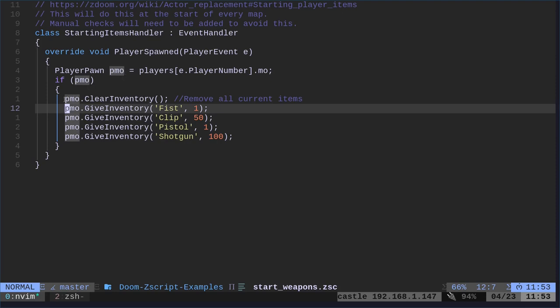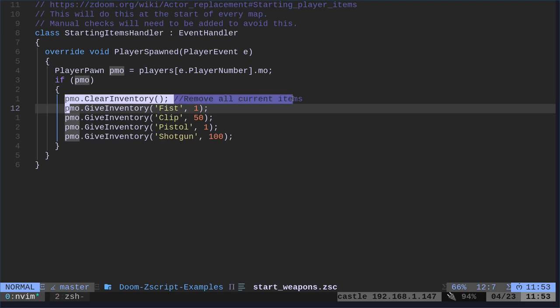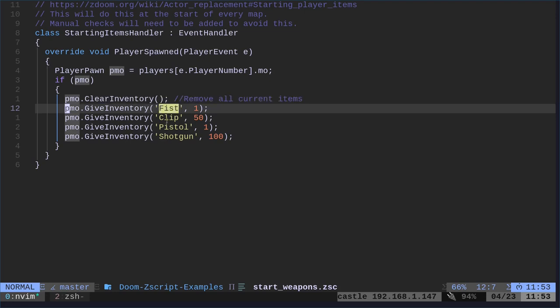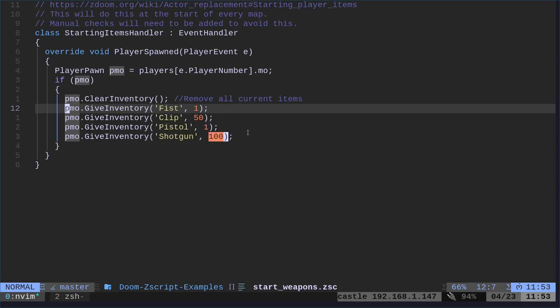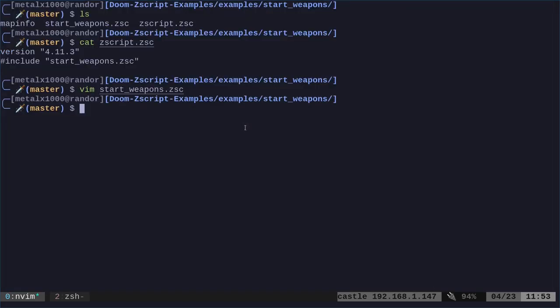...what are we going to do? Well, first thing we're going to do is we're going to clear the inventory. This removes all items. Then we will give them the fist. We'll give them a clip. We'll give them a pistol. And we'll give them a shotgun. And then here, we can say how much ammo they have.